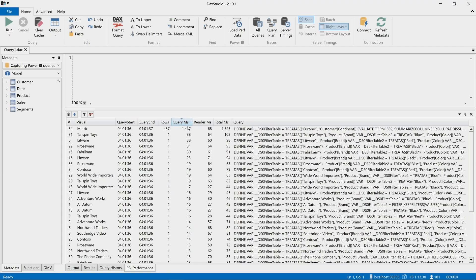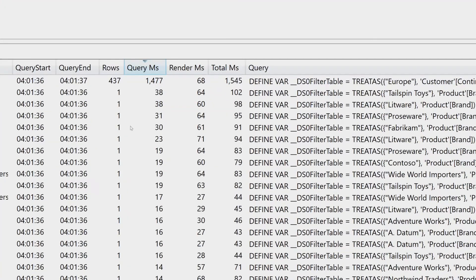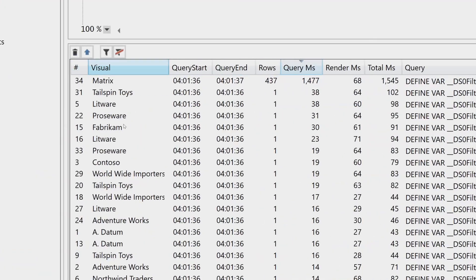Or simply identify the slowest DAX query, like I'm doing now, so I sorted by the query milliseconds of the matrix in this case.